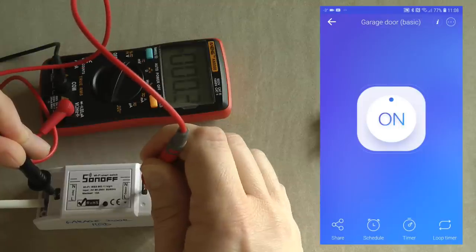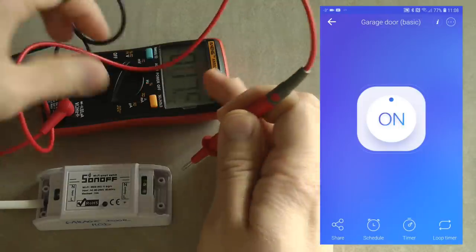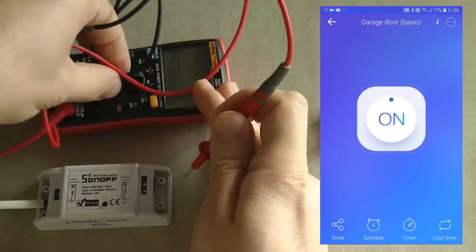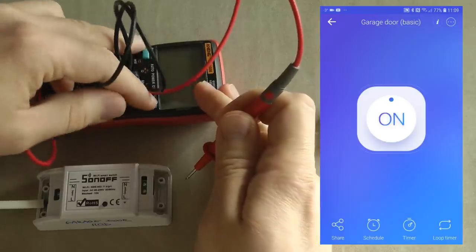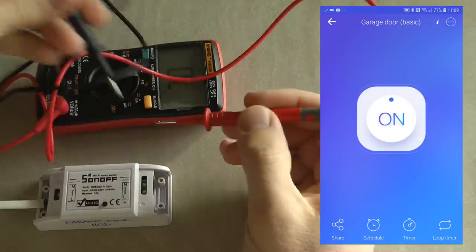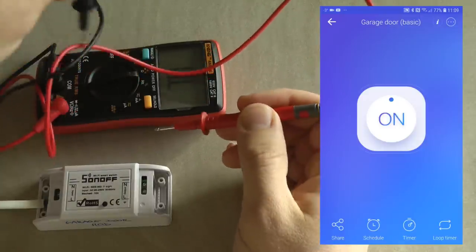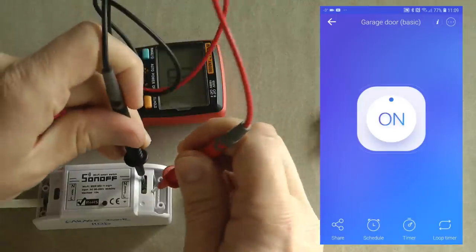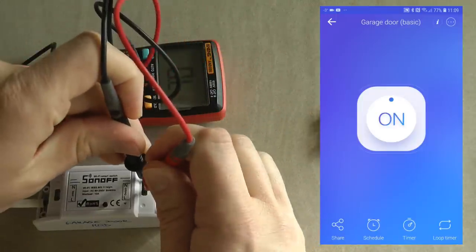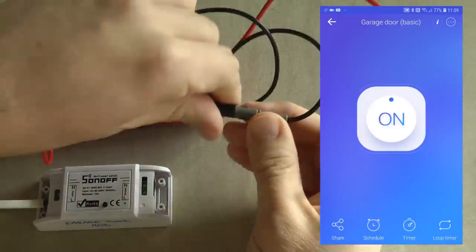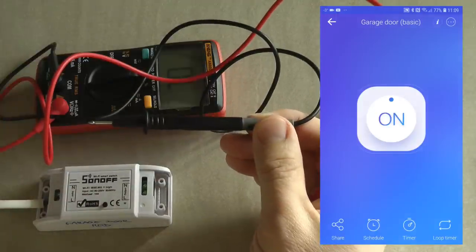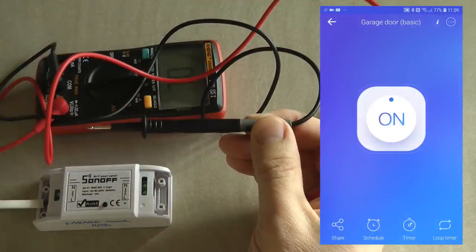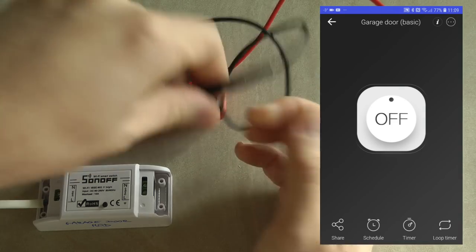So basically there is nothing. If I check in continuity mode, then there is continuity on the output. Then if I turn it off there is no continuity, so it is working as designed.